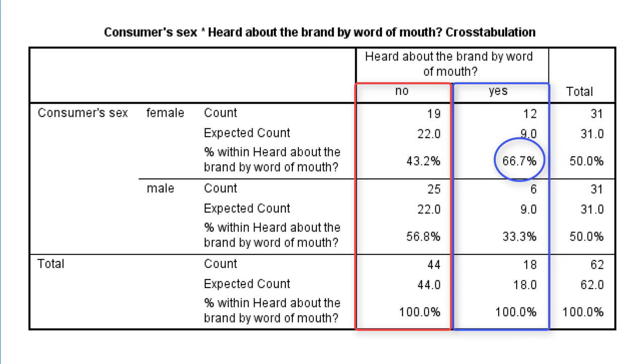Whereas the percentages in the no column, not having heard about the brand by word of mouth, is in the opposite order. There we find less females and more males. Basically, this also tells us that word of mouth is more prevalent among females. This concludes our interpretation.